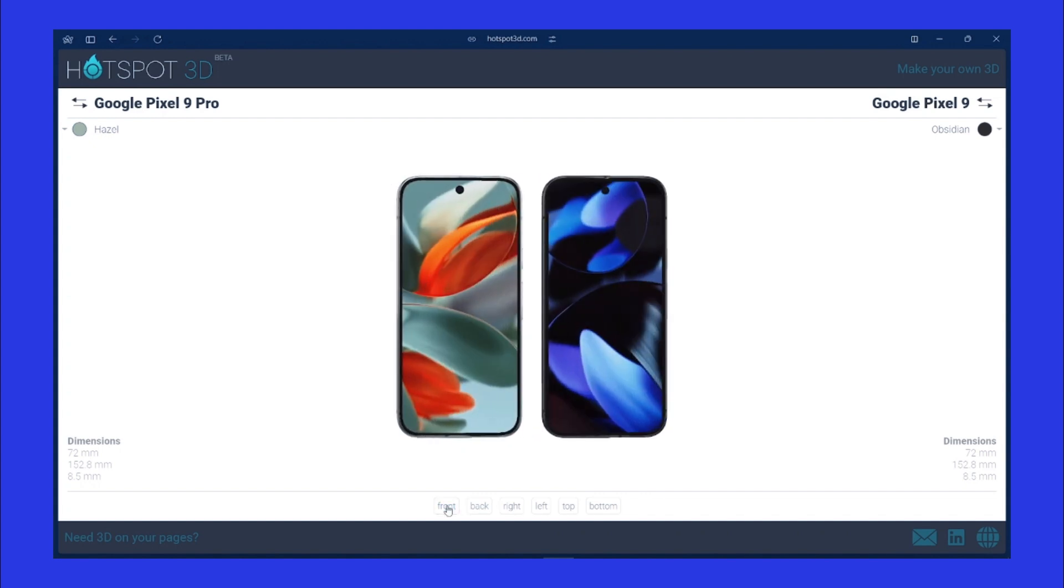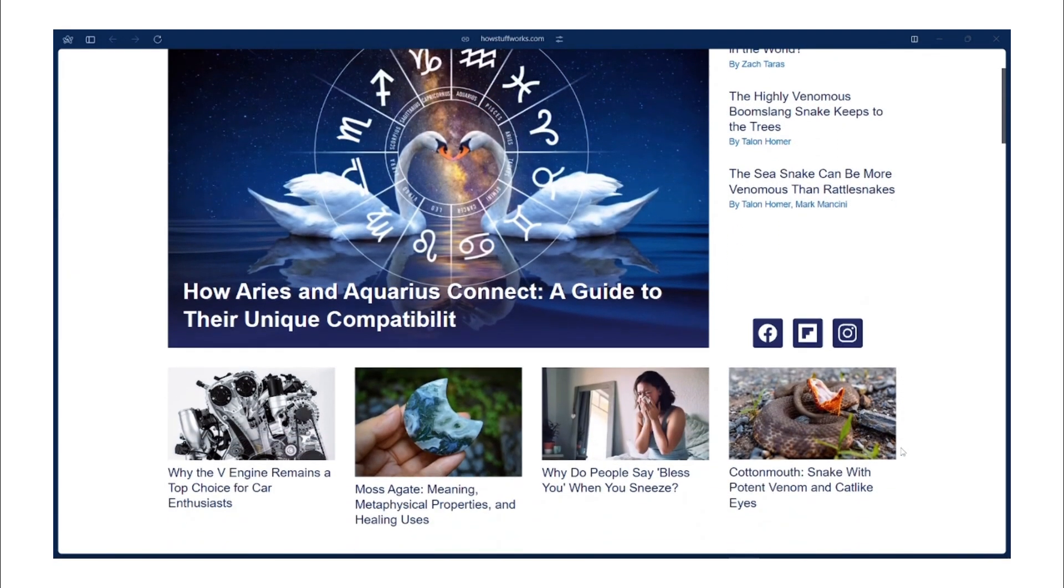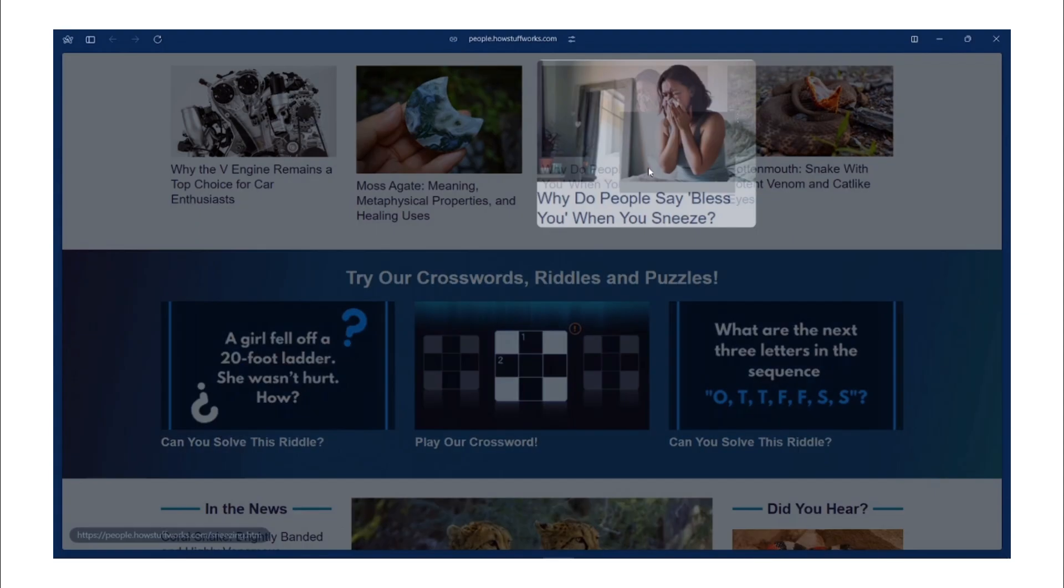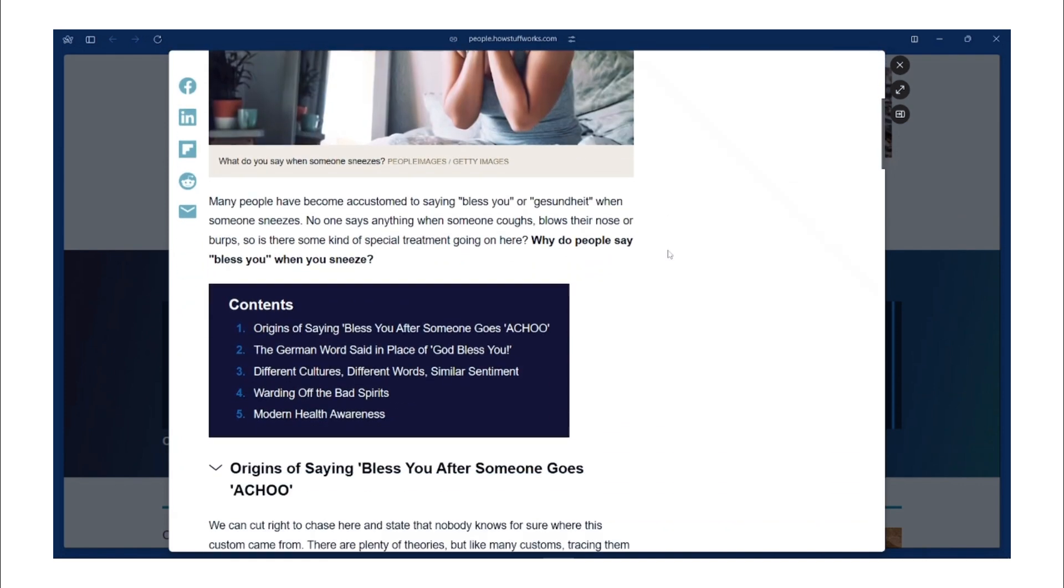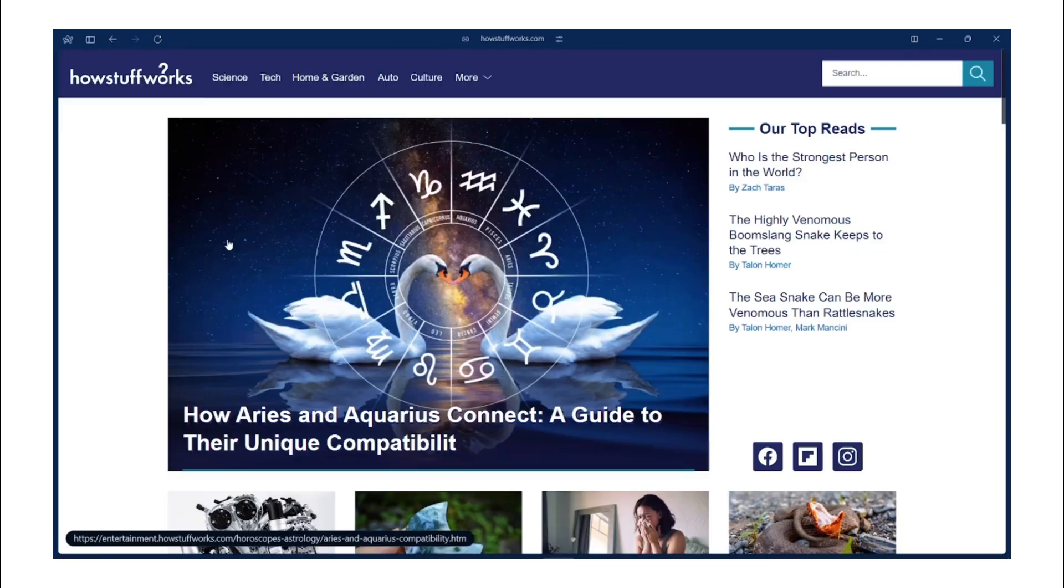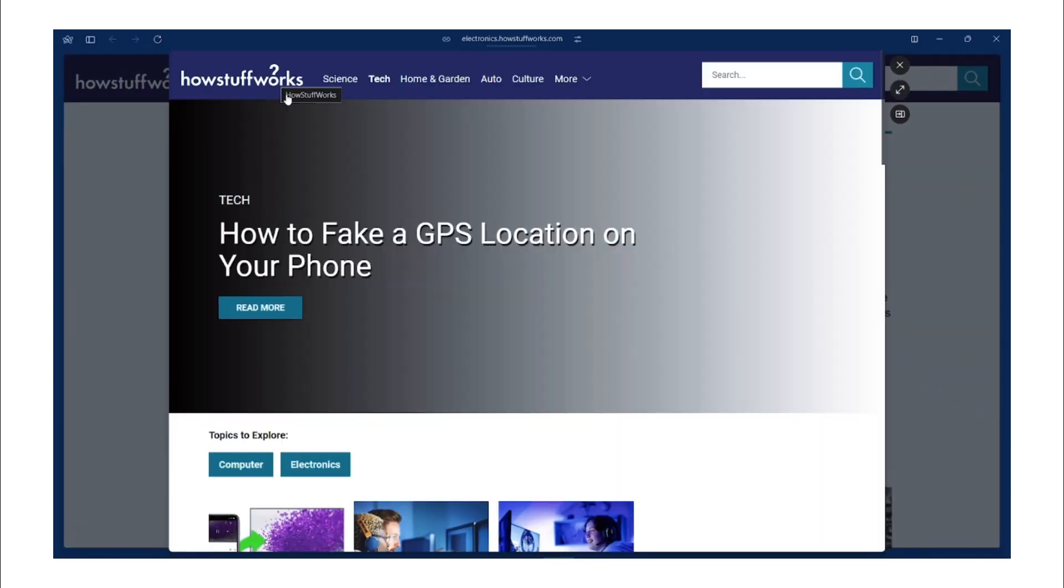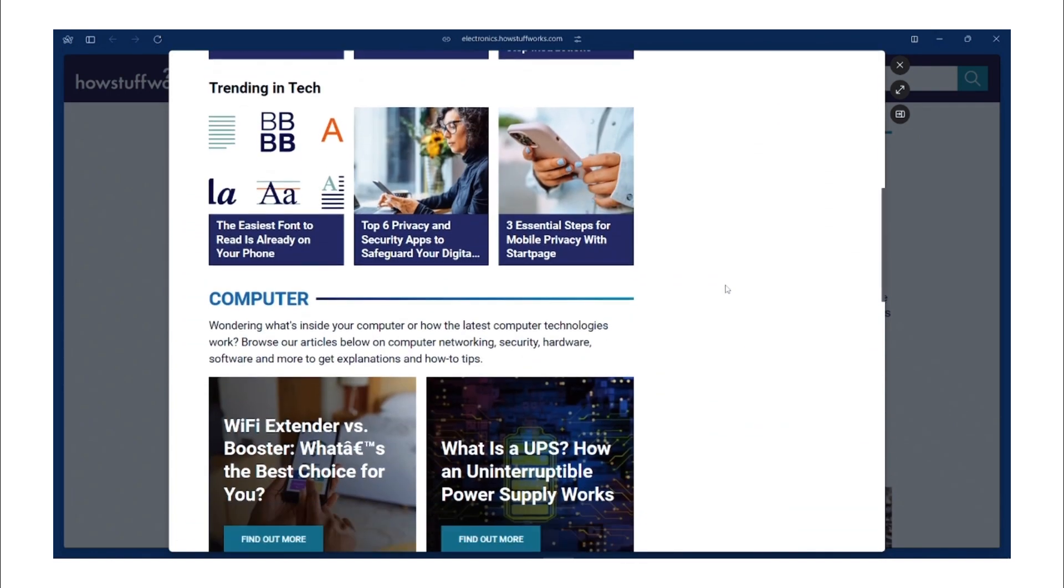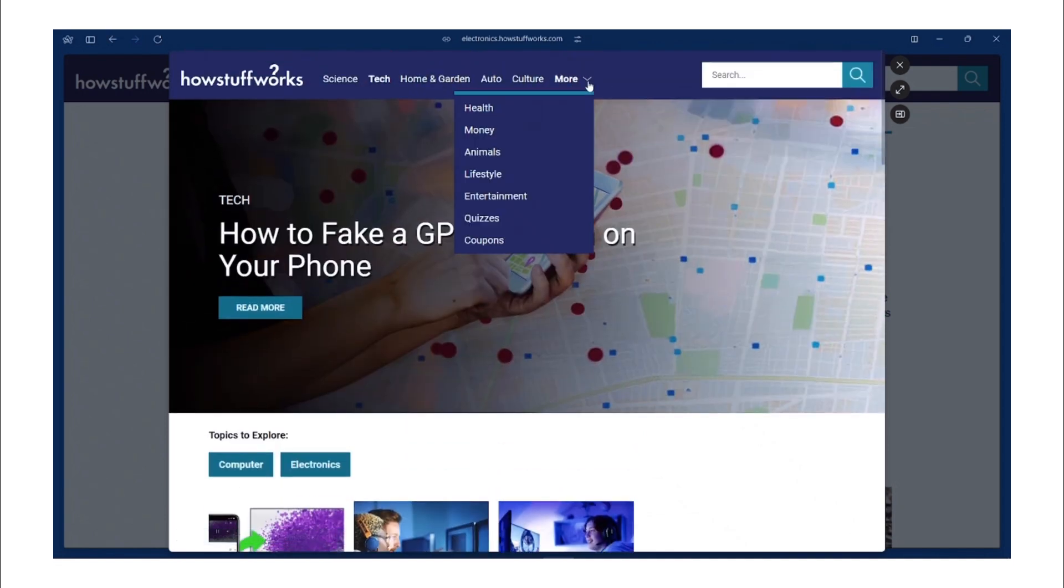Howstuffworks.com is another great resource. This educational website explains how things work in simple terms. Whether you're curious about cars, gadgets, or even natural phenomena, this website breaks it down into articles, videos, and illustrations. Seriously, this website is a treasure. If you're a student or someone who loves to do research, you can explore various topics to enhance your understanding of the world around you. This website is also very excellent for educators looking for materials to supplement their lessons with engaging explanations and visuals.